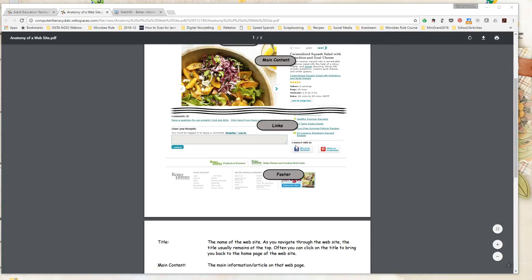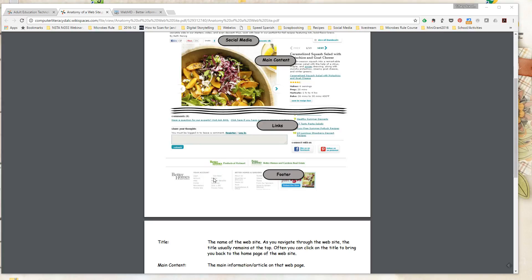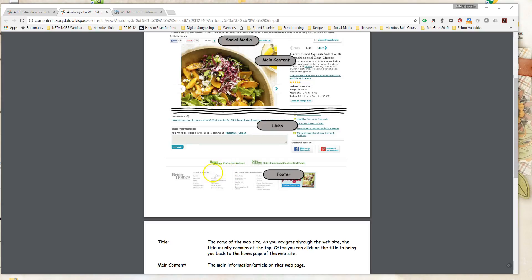We also talk a lot about the footer area of websites. And we talk about being able to find out who created the website, what their mission is for that website, what their purpose is. So we usually look at the about this website, or the about area, or the contact us area. It usually gives us information about the corporation or organization that created the website, what their mission is for the website, and if they may have any bias or leanings with the content that they're producing.